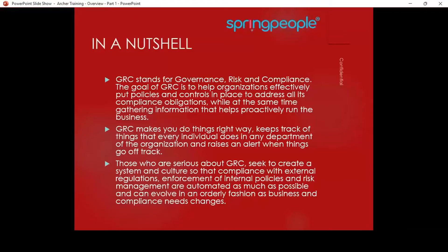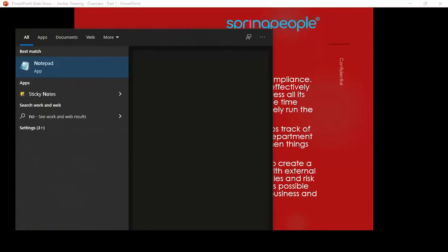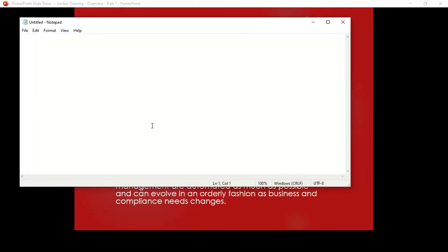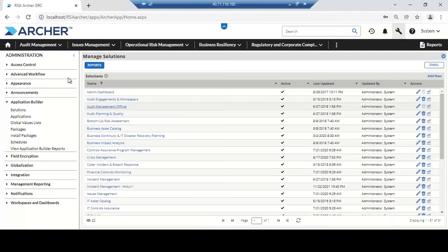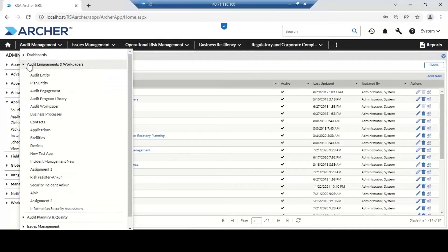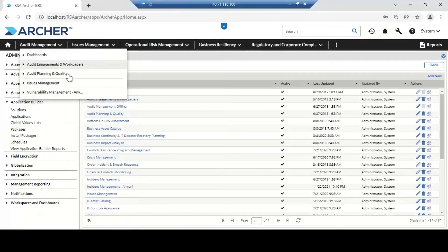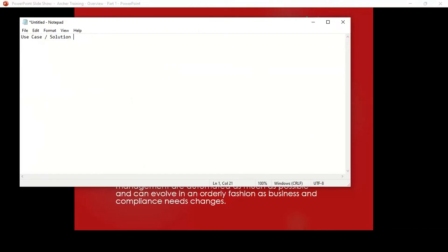Let me give you a glimpse about the solution. The most important thing is the use case or solution. We could have multiple use cases such as audit engagement and work papers, or audit planning and quality. These use cases we need to buy from RSA. We call them core use cases — these are the out-of-the-box solutions. Once we buy and install them, we get all the applications under it automatically.